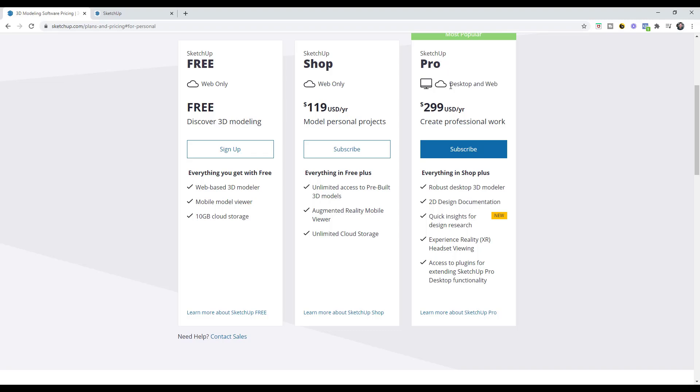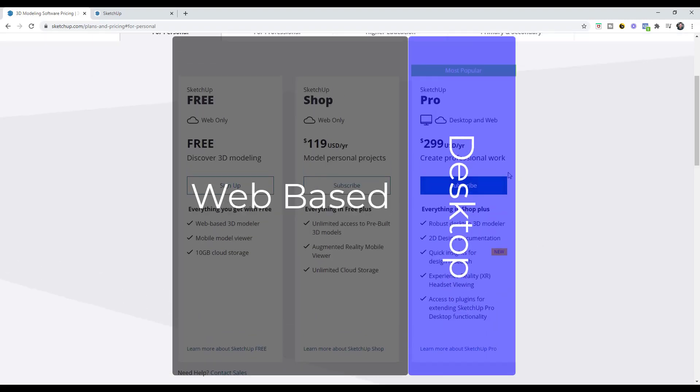There's also an option for the pro version. The pro version is going to be the desktop version that allows you to use extensions as well as layout to create construction documents from your SketchUp models. So basically web, web, desktop.